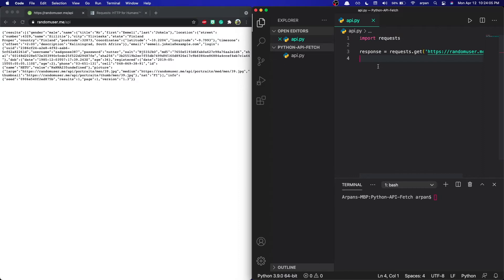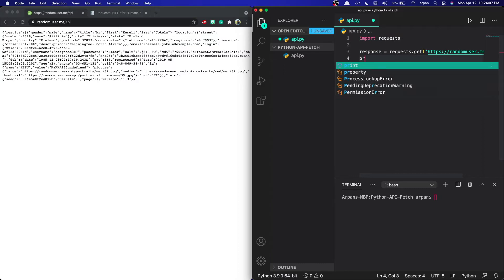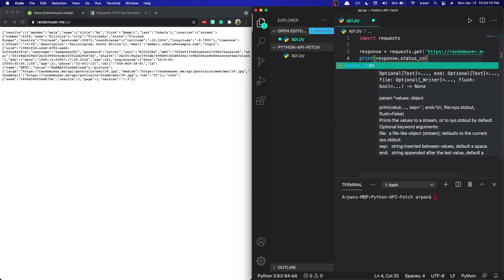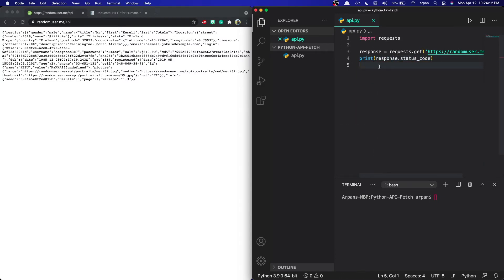Next, we want to know whether our app has connected to the API, so we can do `print(response.status_code)`. This will print out the status code, which lets us know if the connection was successful — a successful connection returns 200. We can run the app using `python3 api.py` on Mac or `python api.py` on Windows. I'll hit Enter and as you can see it returned 200.